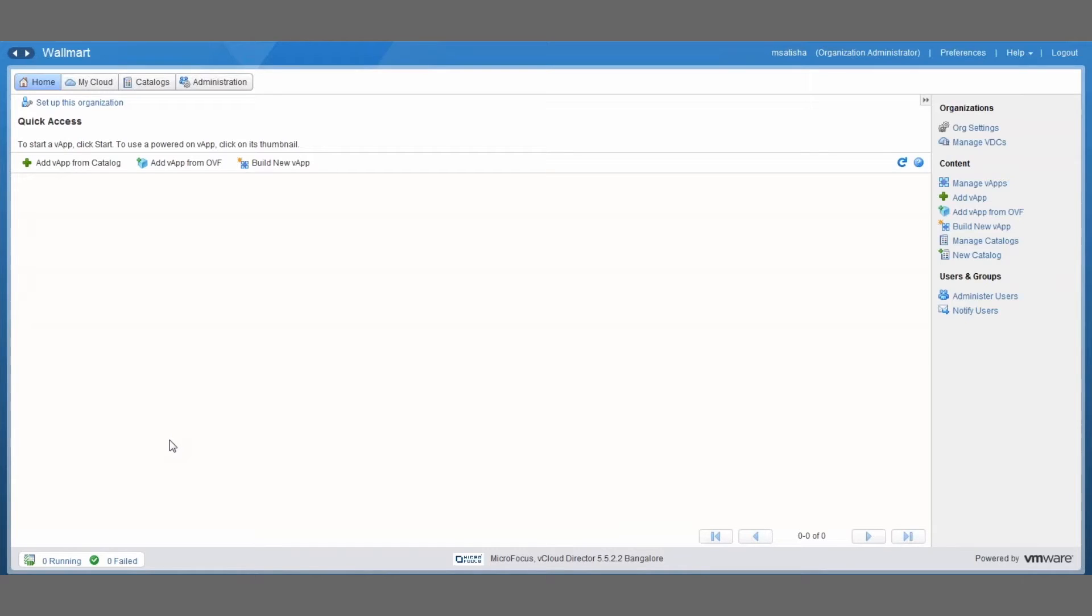You can download the PlateSpin Replication Environment from the PlateSpin Migrate download website, and once you have it locally on your system we can go ahead and start creating a catalog.